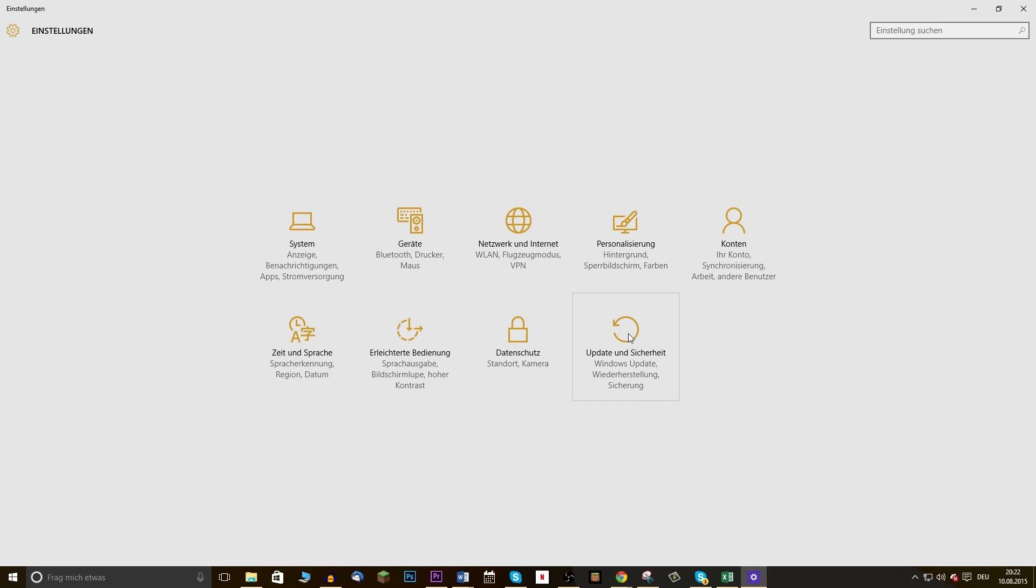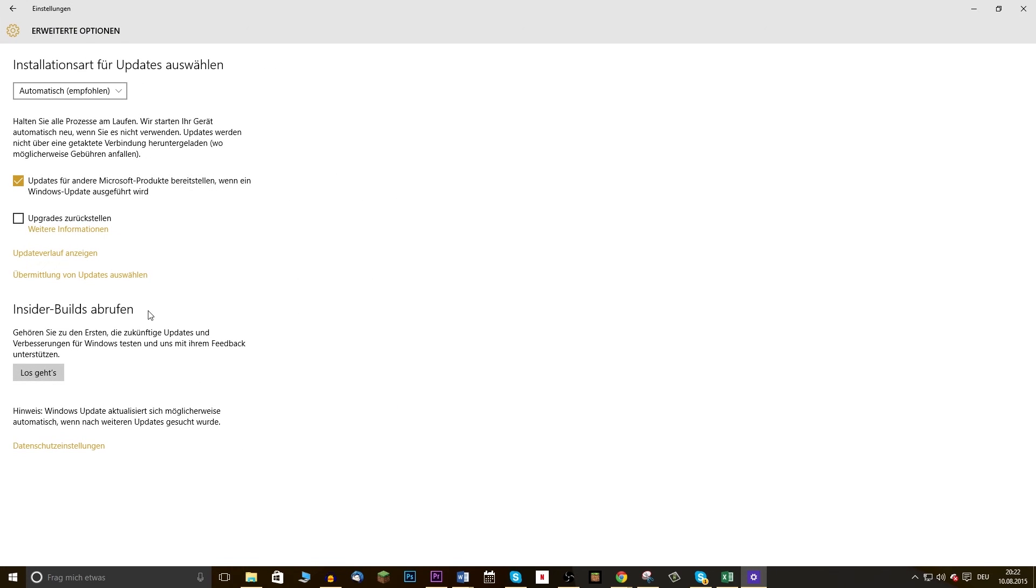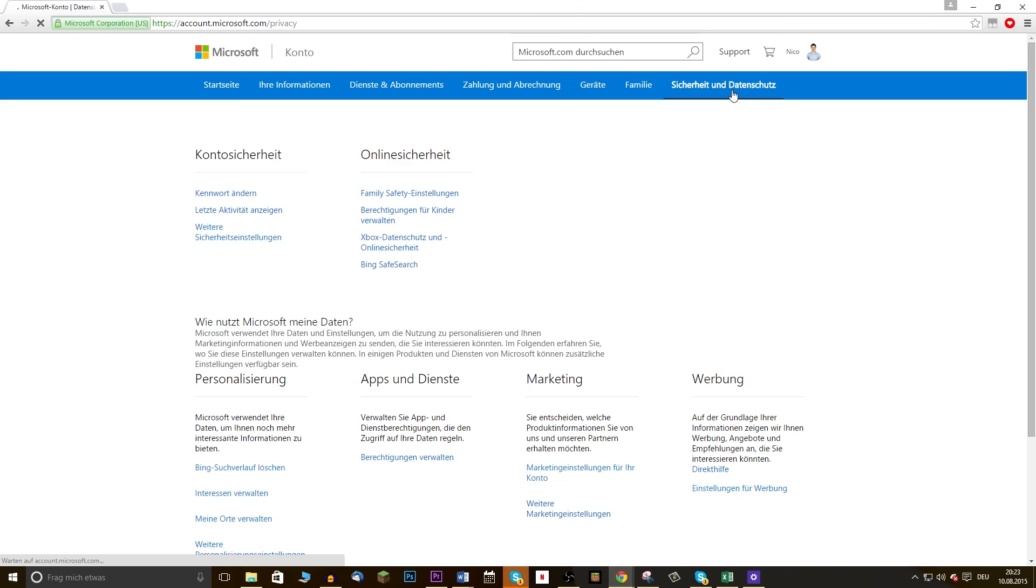To turn off that function, just click on Updates and Security, Windows Update, Advanced Options, and choose how updates are delivered. Here you can deactivate the transfer of updates completely or set that the updates are only sent to PCs within your local network.